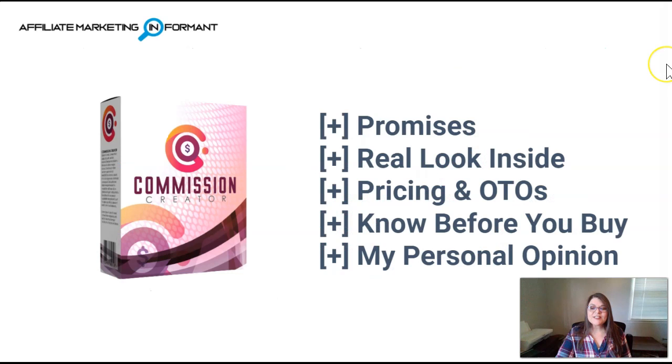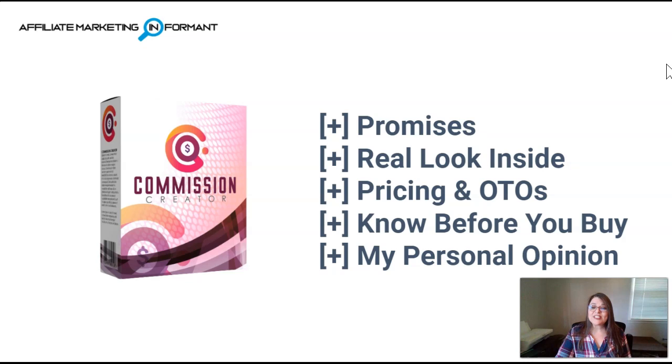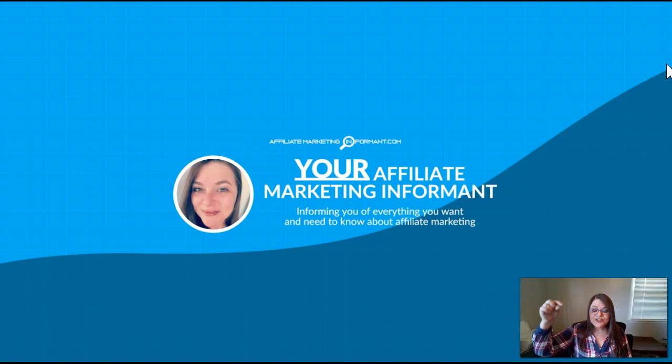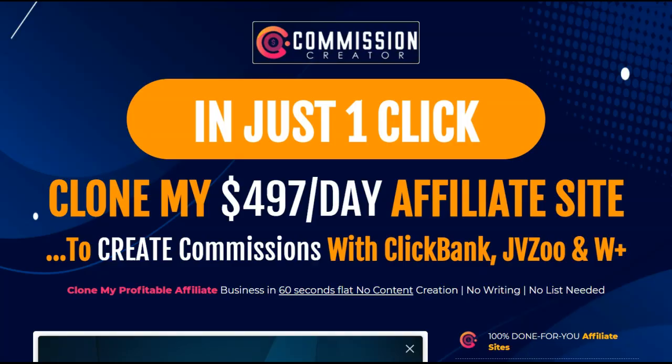In this video, I'm going to show you what Commission Creator promises. We're going to take a real look inside with a demo and walkthrough. We're going to look at the pricings and OTOs, what you need to know before you buy, and my personal opinion of Commission Creator. As your affiliate marketing informant today, I'll be informing you of everything you want and need to know about affiliate marketing. Be sure to check out our links below to get access to the best high-quality training and tools available today.